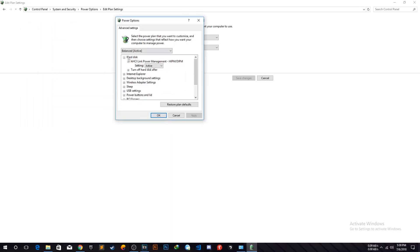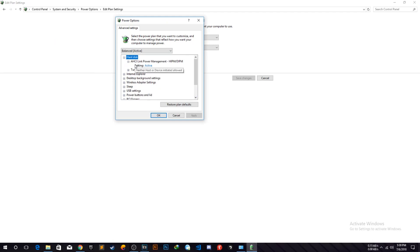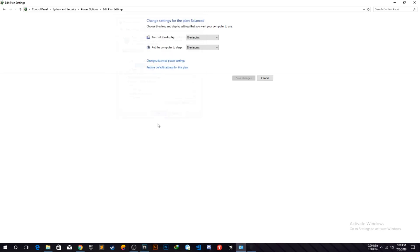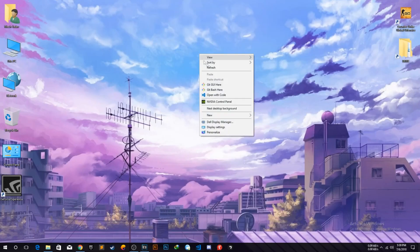Here you will find the hard disk option and this AHCI link power management. What you have to do is just select the active from the drop down and click on the apply, OK, and now your problem is solved.